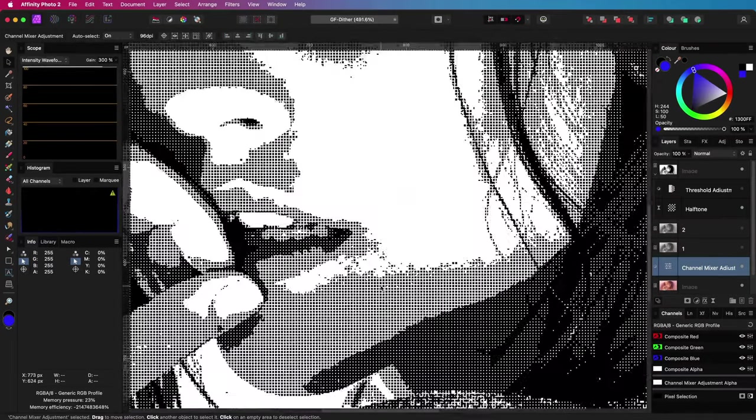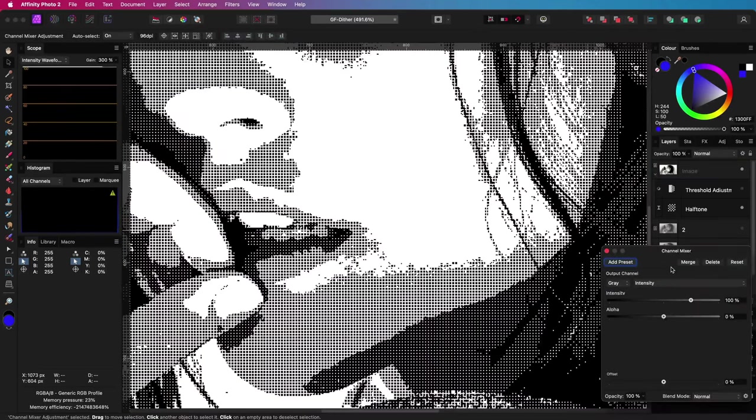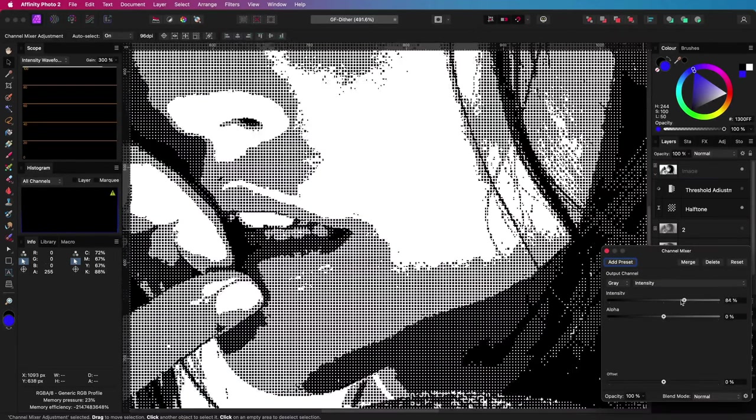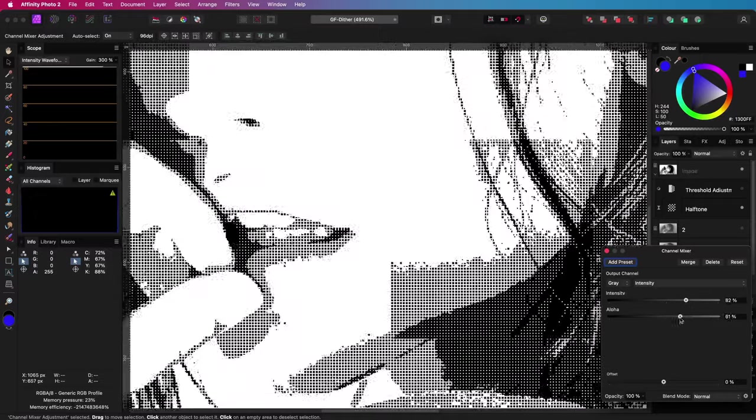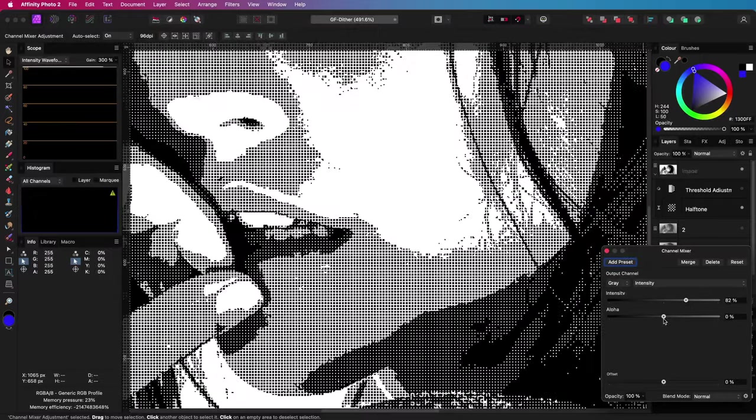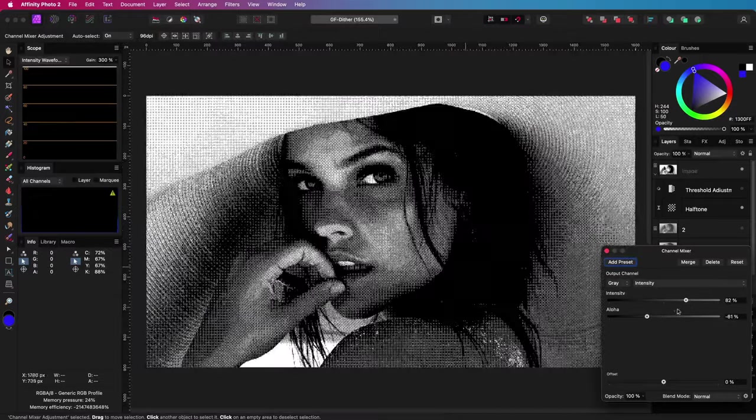We can further fine-tune the output of the 1-bit black and white image by adjusting the intensity and the alpha in the channel mixer.